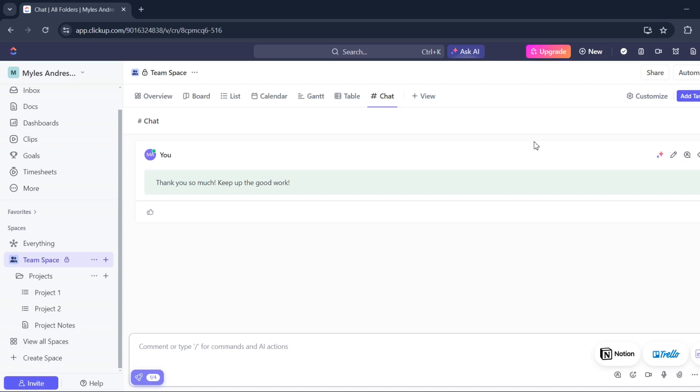That's about it. That's how you can add chat view on ClickUp. If you have any questions, please let me know down in the comments below and I'll do my best to help you out.